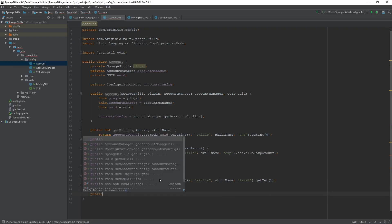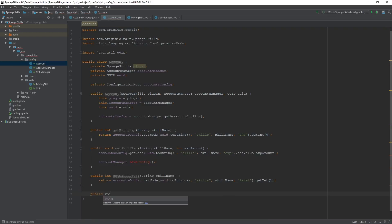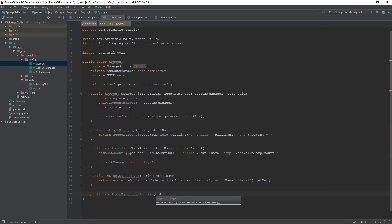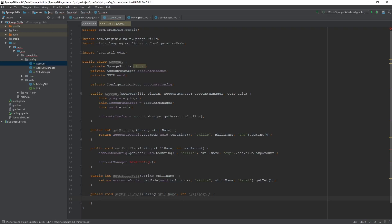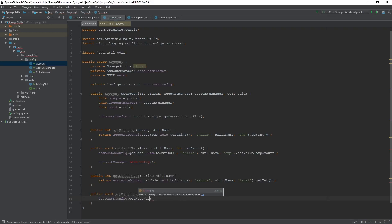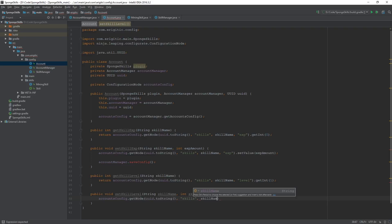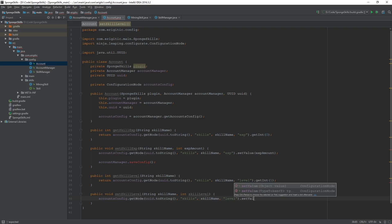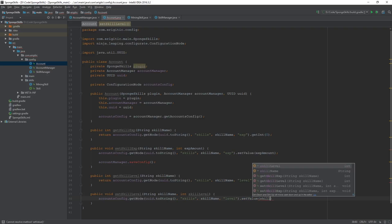Then we need a setter function. Public void setSkillLevel, the skill name and an integer for the skill level. And we'll do accounts.config.getNode UUID.toString, once again, followed by skills, the name of the skill, and level. And we're going to set the value equal to the passed in skill level.